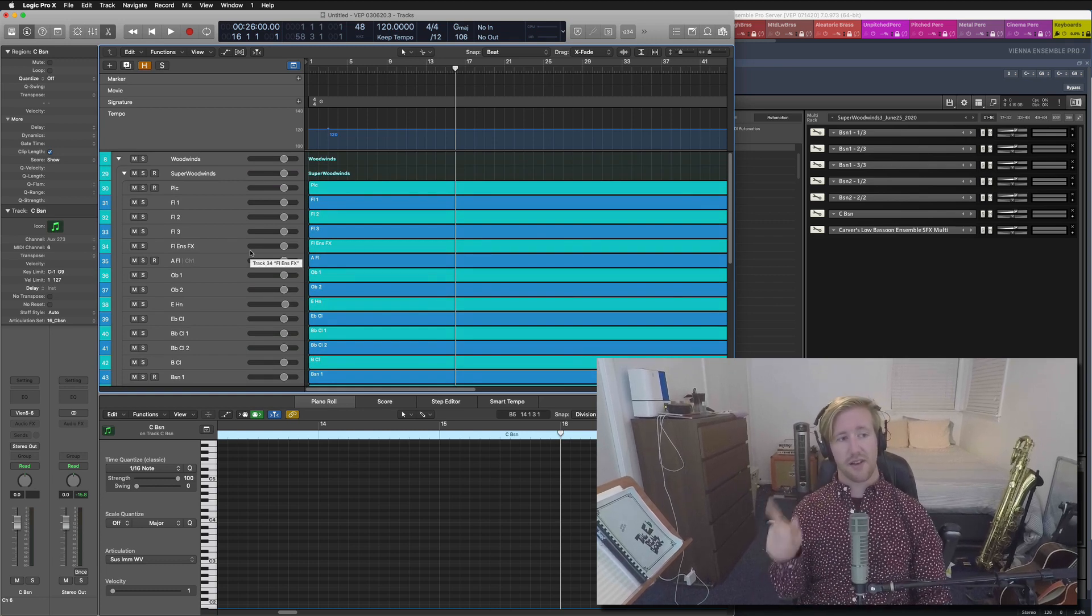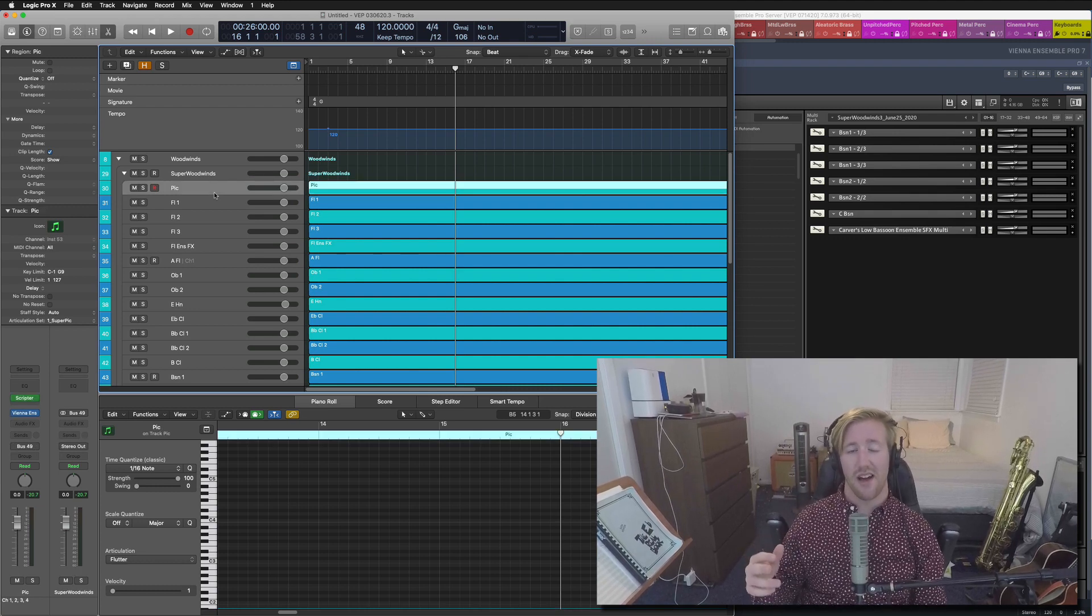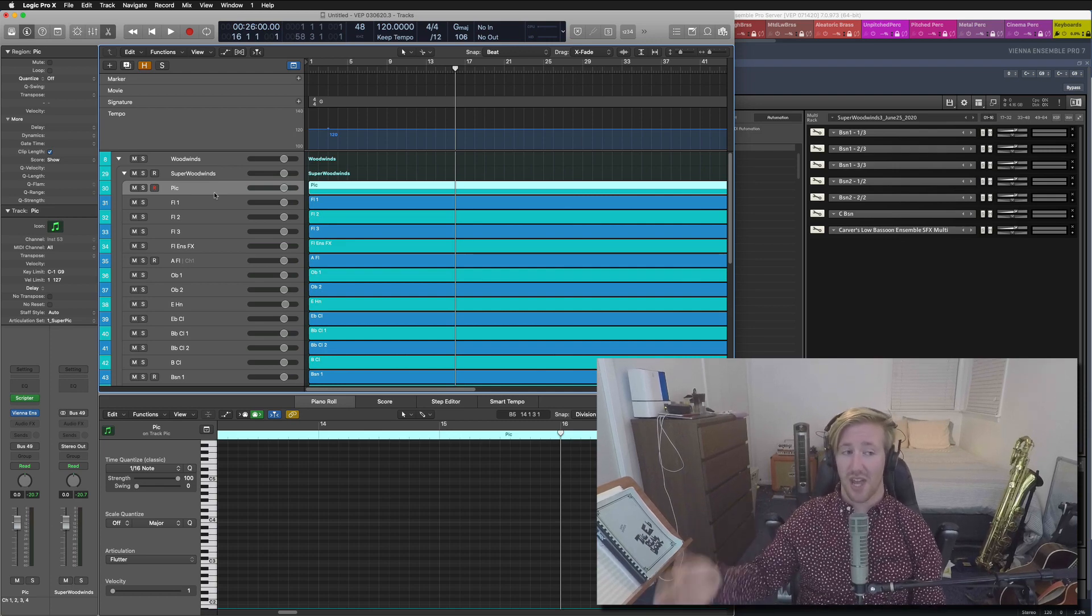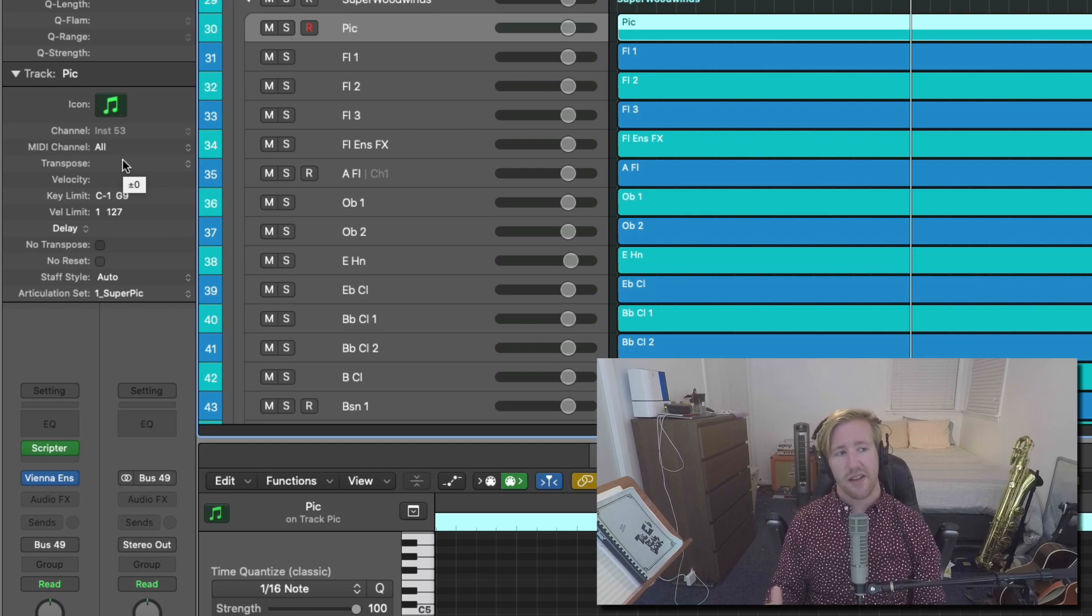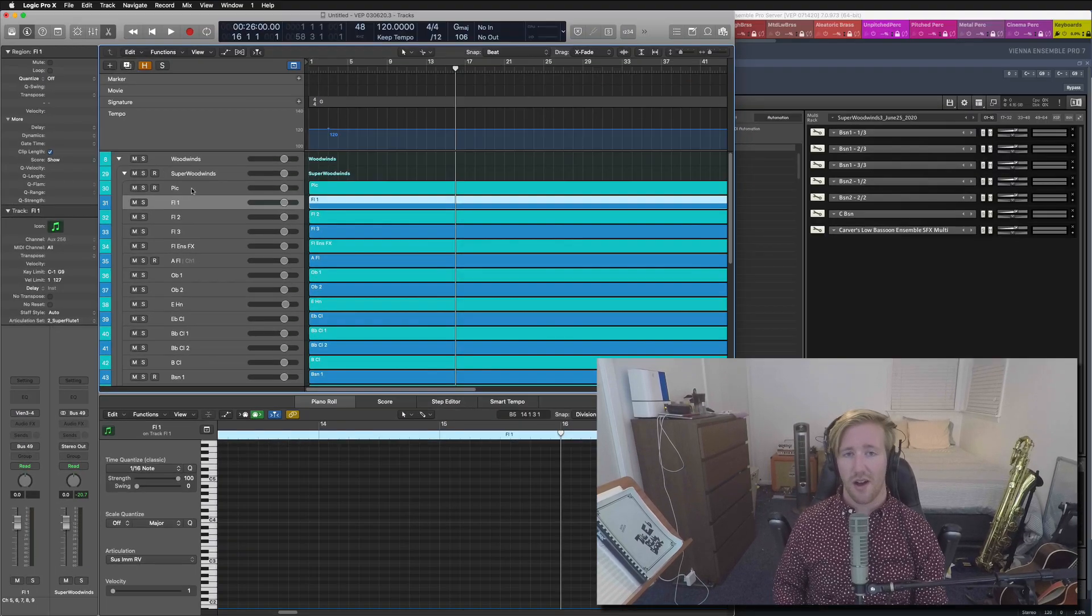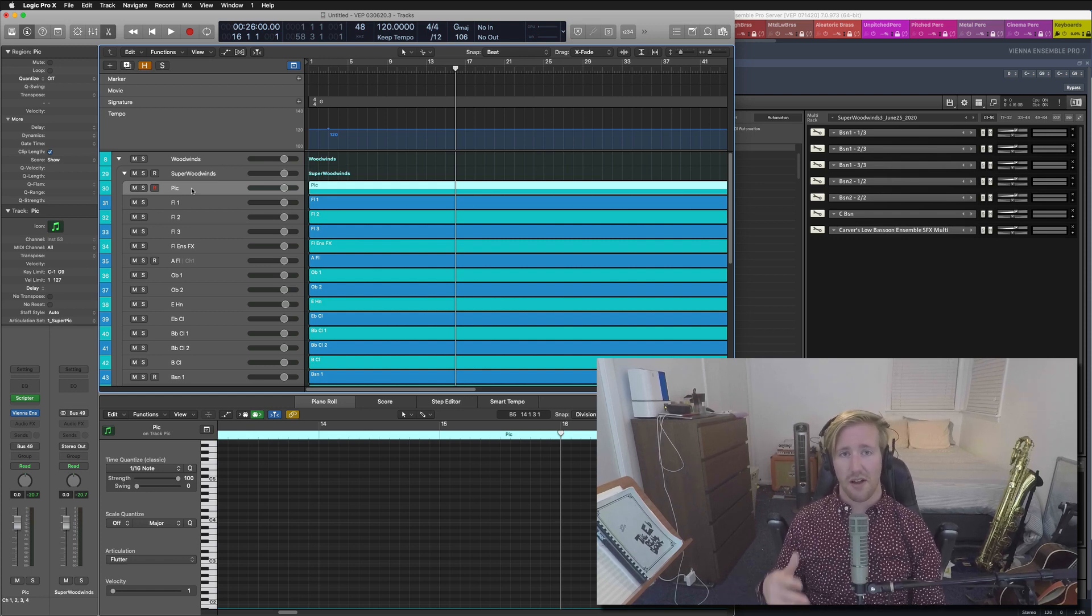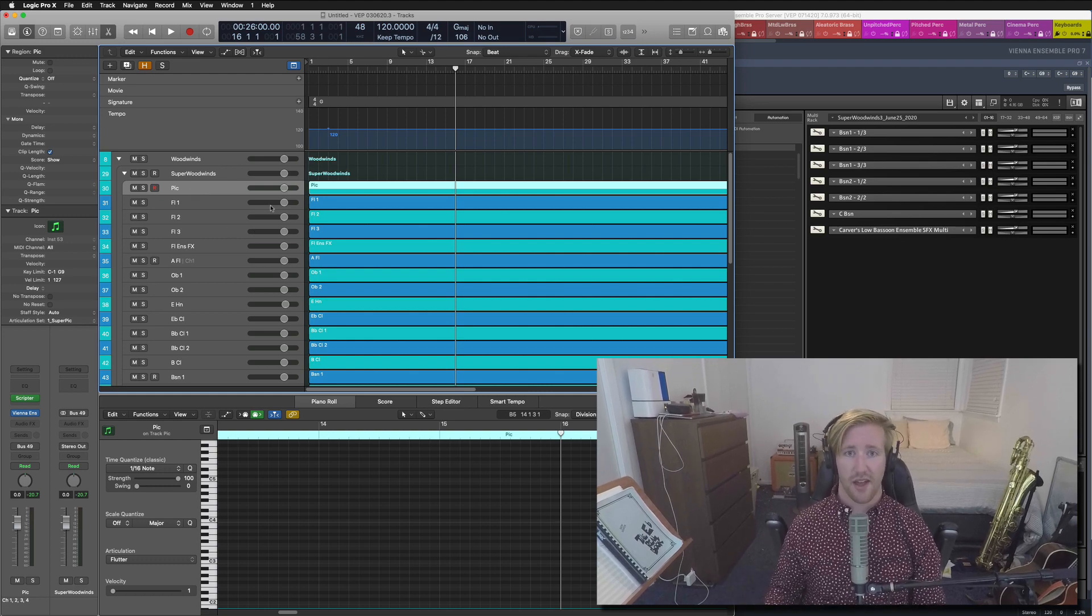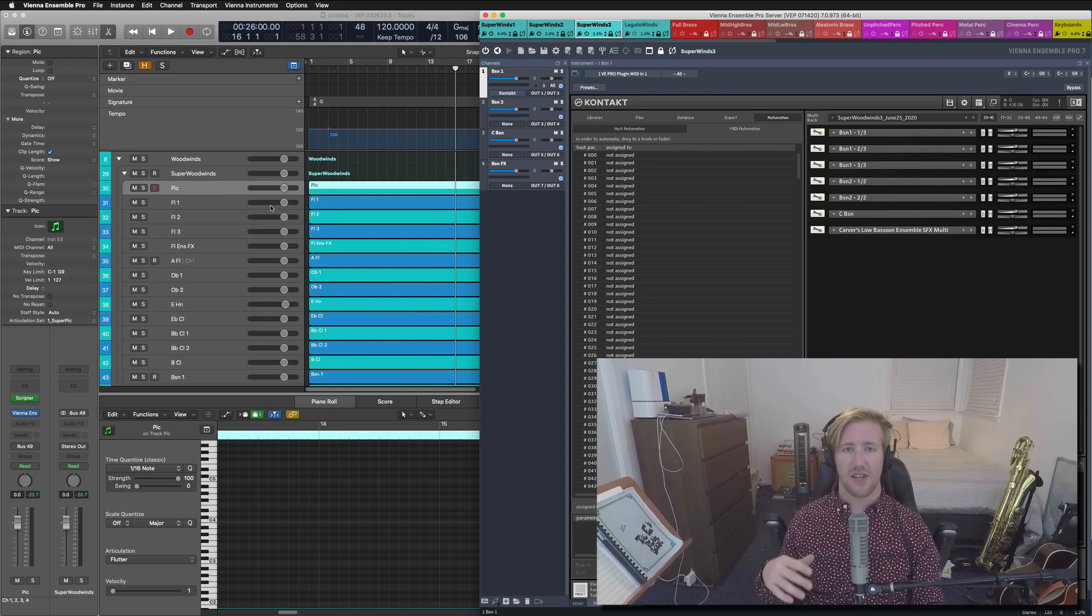Two notes about this. Note number one is that you want to make sure that if you do have an instrument that you're transmitting or a key switch info to change articulations across multiple channels, that the midi channel setting under the track is set to all. Normally, when we build a multi-output instrument in Contact or VEP Pro, the first track is channel one, then it's channel two, channel three, and channel four, and so forth like that. But we have to open that up to all channels so that all the key switches can work properly.